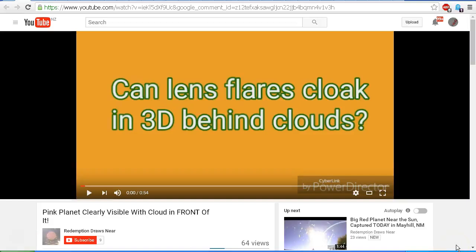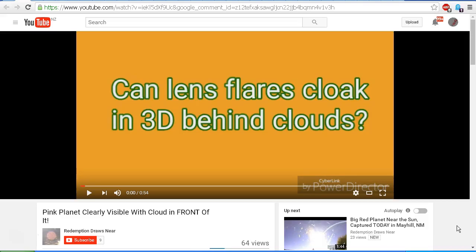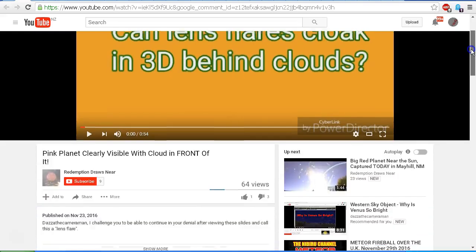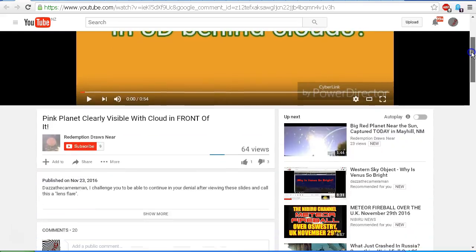Hello YouTube, this is Dazza the cameraman. Today is Wednesday, November 30th, 2016, and this is a response video to Redemption Draws Near and his video 'Pink Planet Clearly Visible with Cloud in Front of It.' This video is apparently a direct challenge to me, as you can see from the description area.